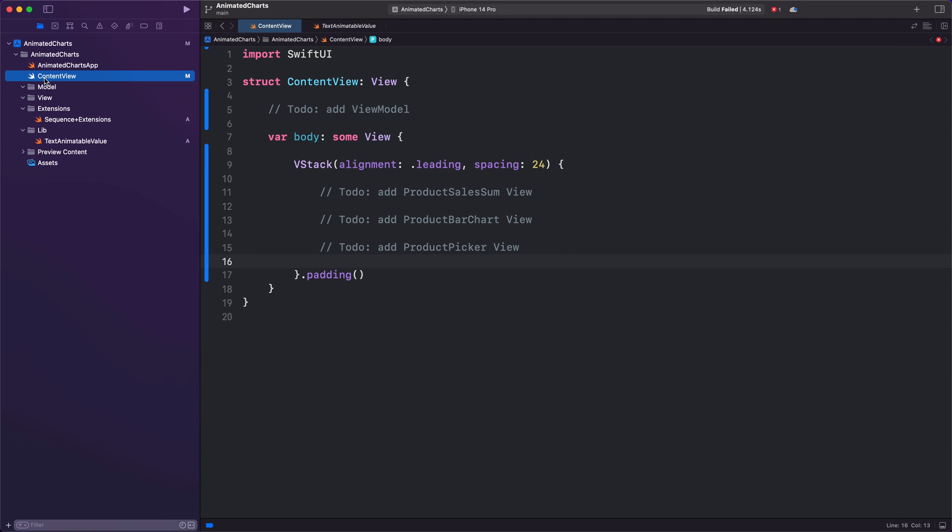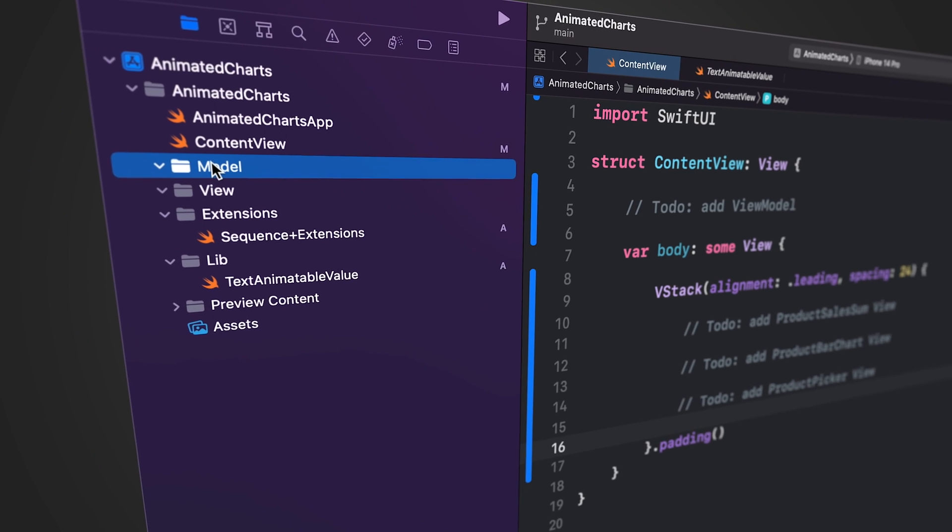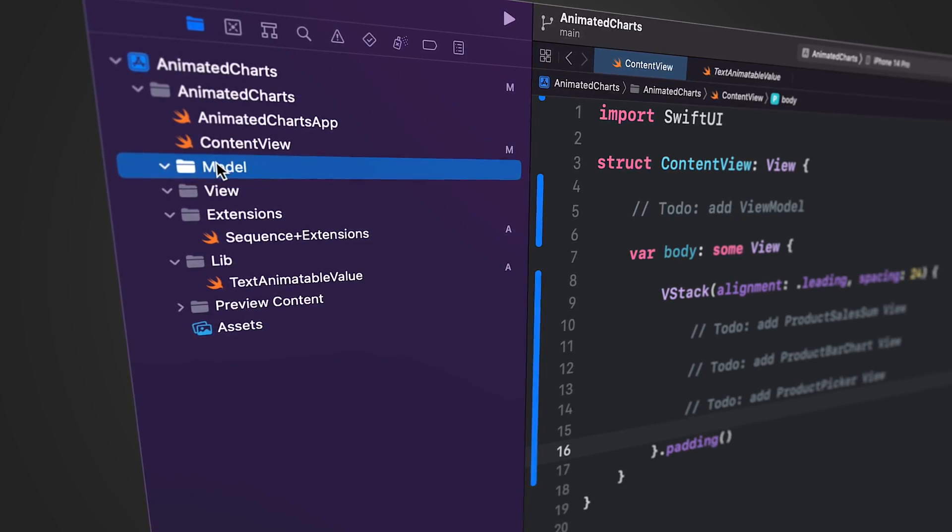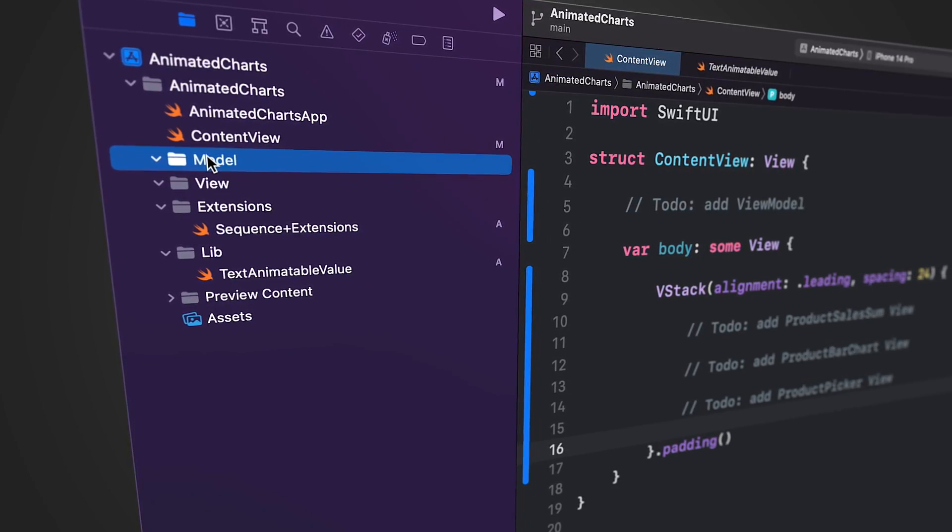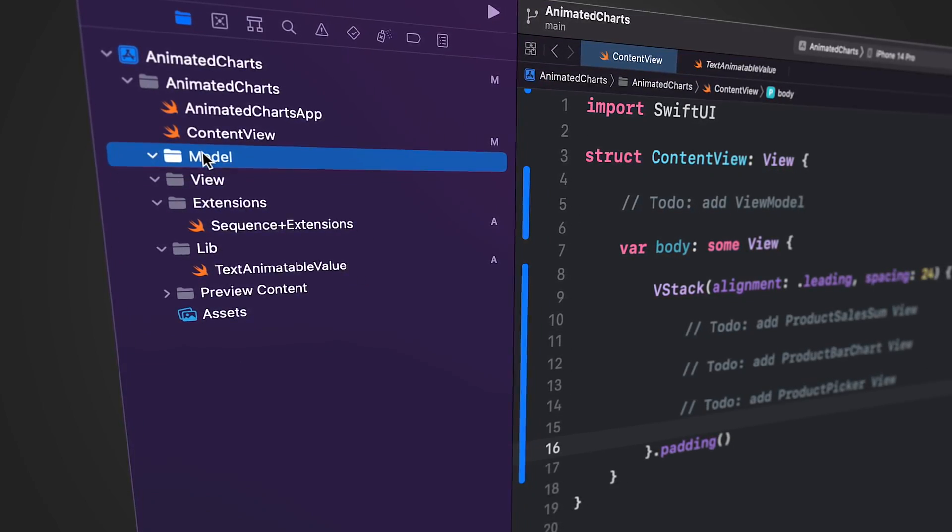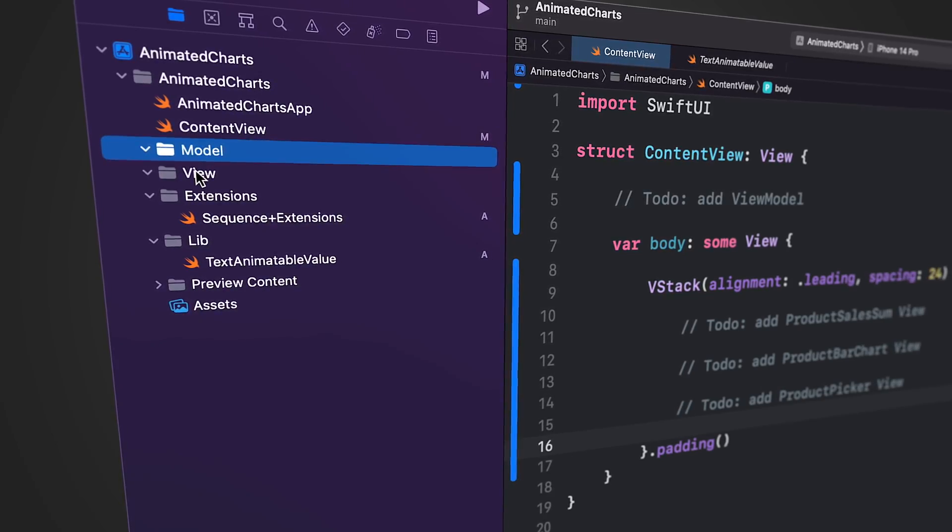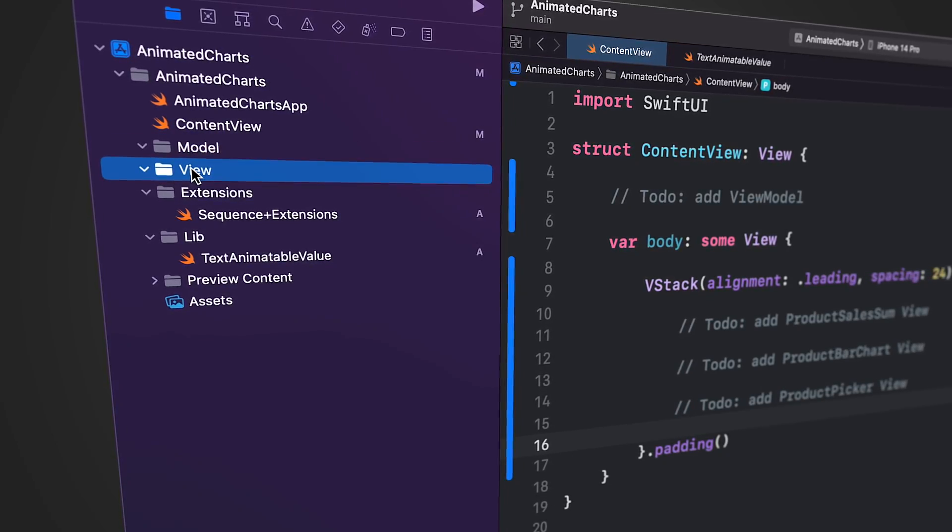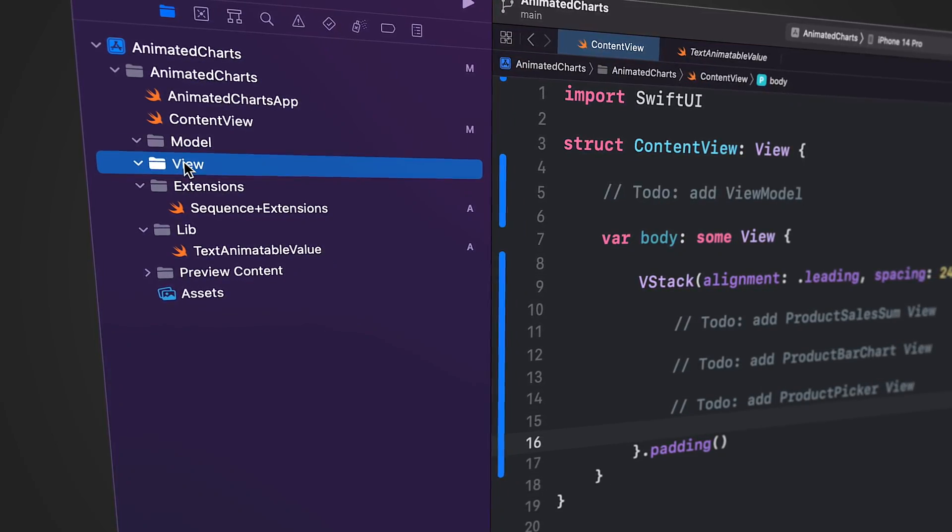The model folder is where we keep all our data models. Keeping the models separate from the views makes them easier to find. The view folder is where we keep all user interface views. These views handle layout and presentation.